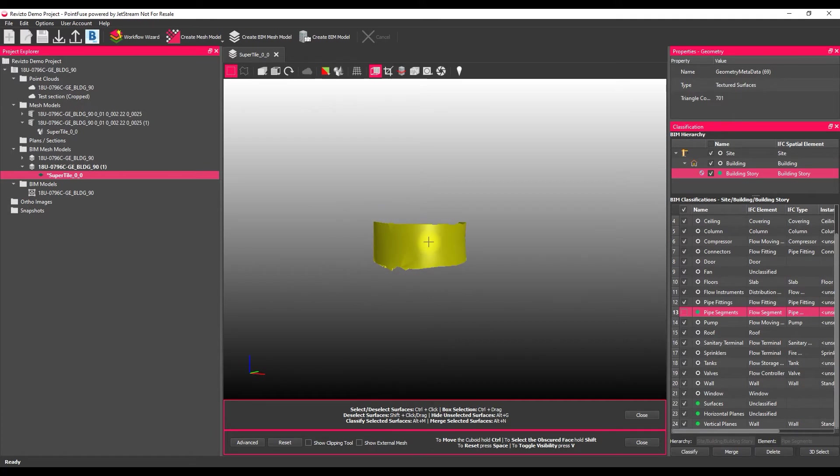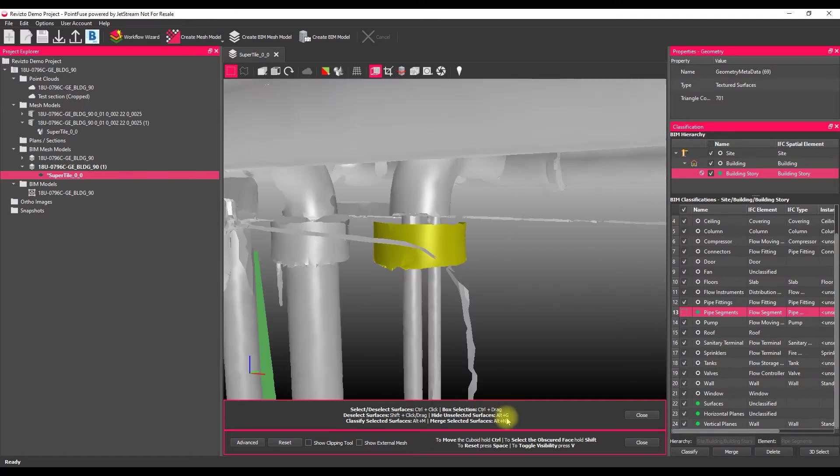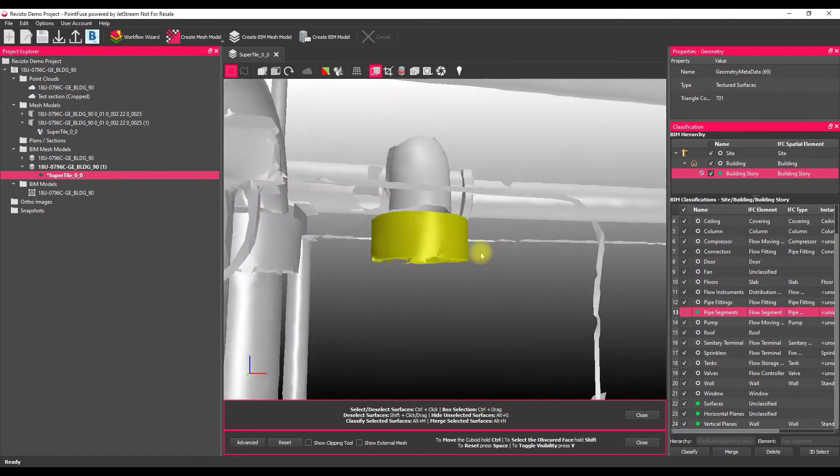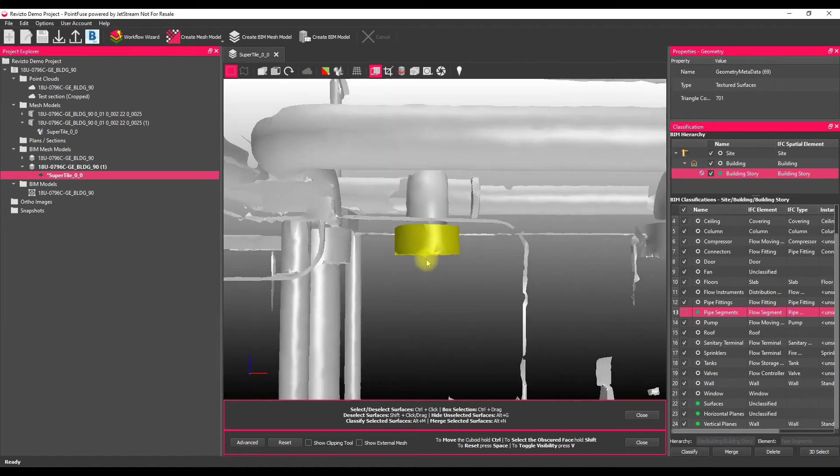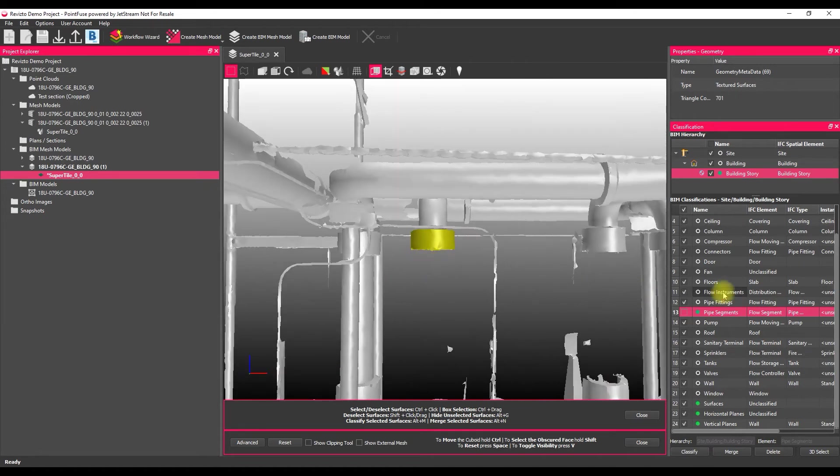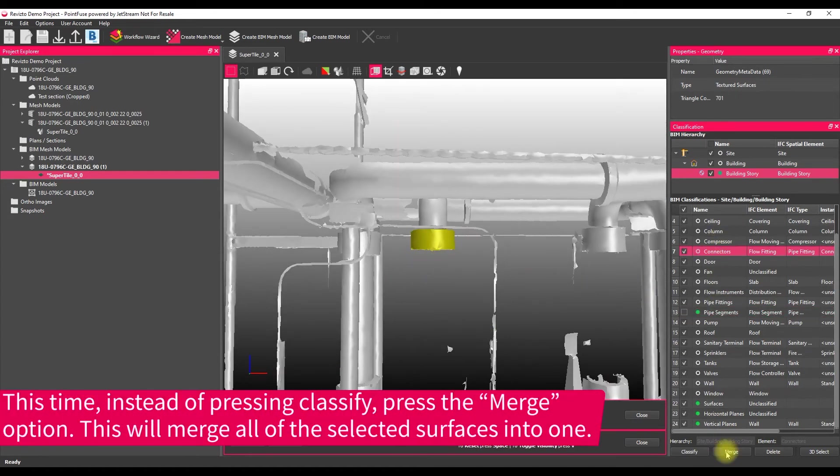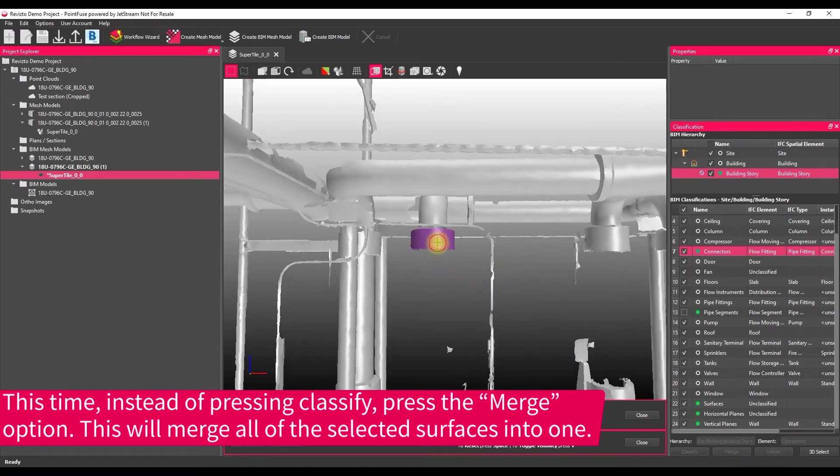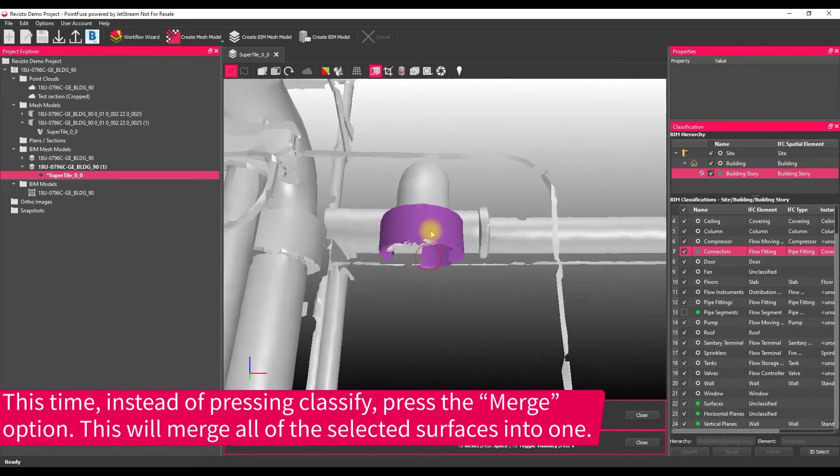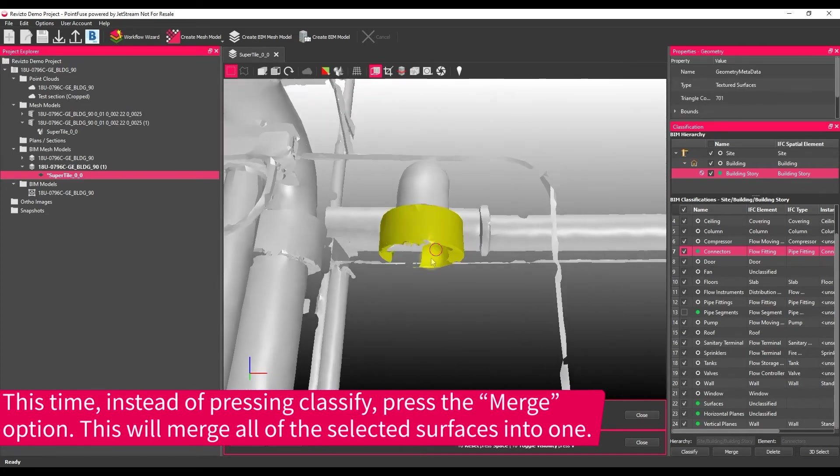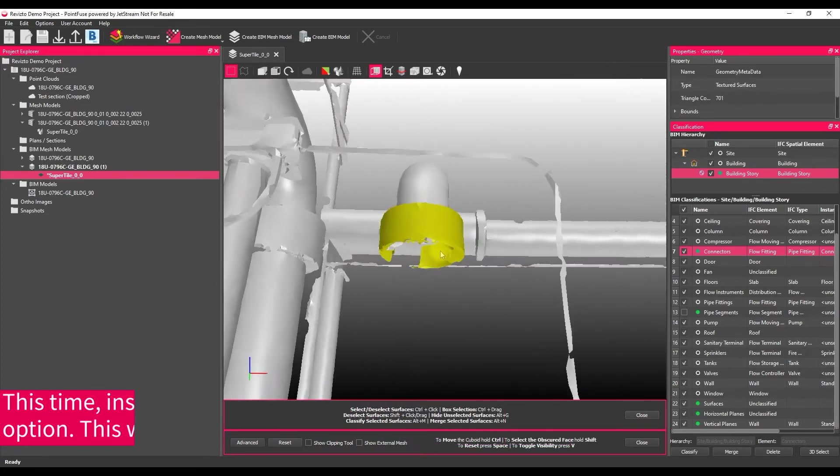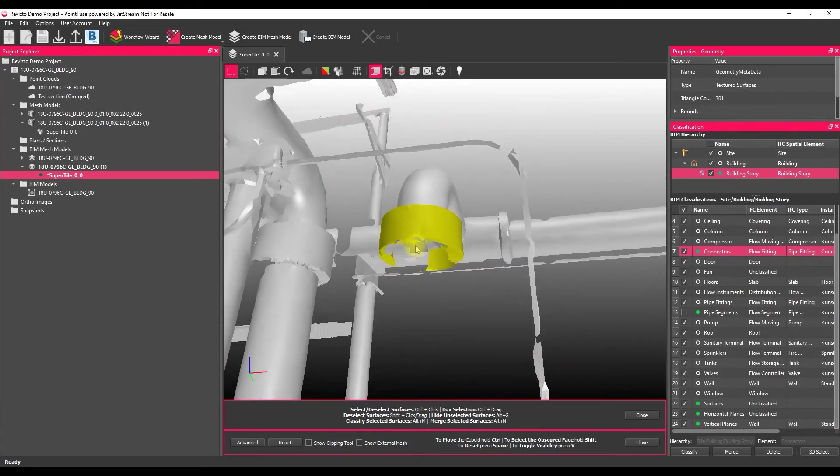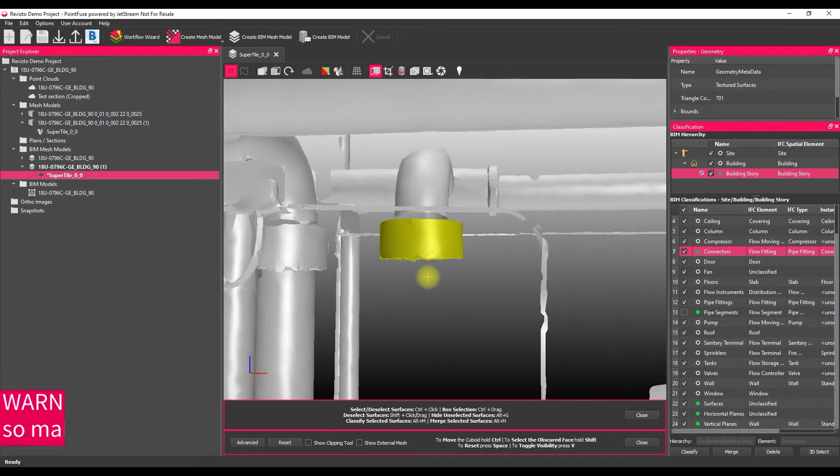I'm just going to press the Alt plus G keyboard shortcut again to bring everything back into view, to make sure we've got our piece, and then find its layer and use the merge tool this time. And so what that merge tool does is it's just grouped all of those surfaces together into a single object, so the next time I select it, it's one piece.